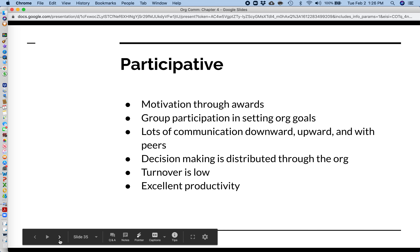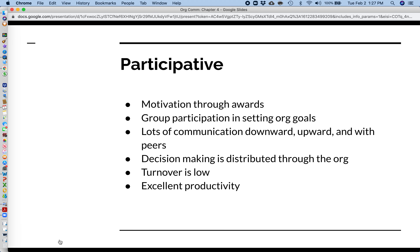The participative model is the ultimate goal of the HR school. Here, motivation is achieved through awards and through achieving goals, and these goals are set up via communication with the entire group. Management talks to employees and they have a significant say in setting the goals and the rewards. There is lots of communication downward, but also a lot of upward communication, and a lot of communication amongst the lower-order workers and peers. Everybody's talking to everybody and getting a lot of feedback.